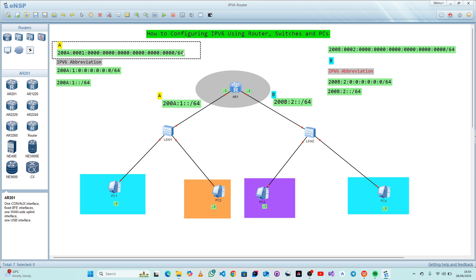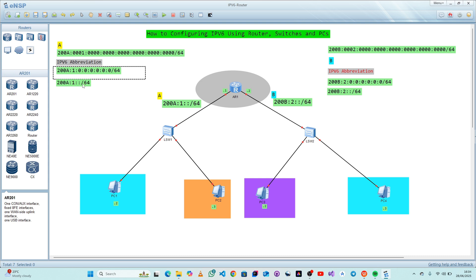The /64 is the subnet mask, meaning the first 64 bits are used for the network and the remaining 64 bits are used for hosting, adding up to 128. Once we have reached this point, we can abbreviate further by replacing any one or more consecutive zero segments with a double colon.